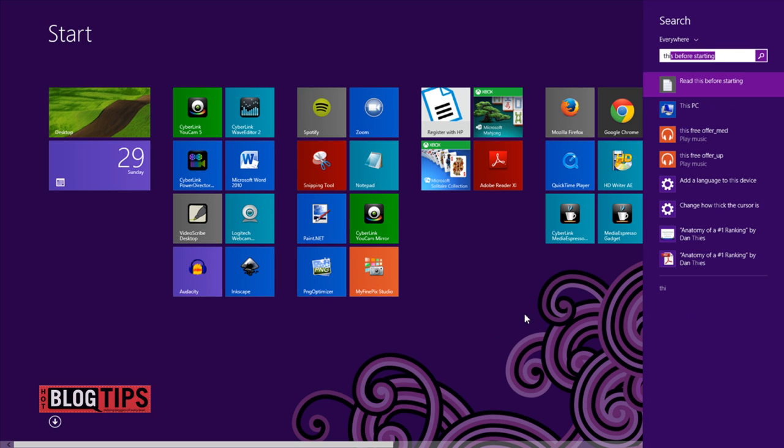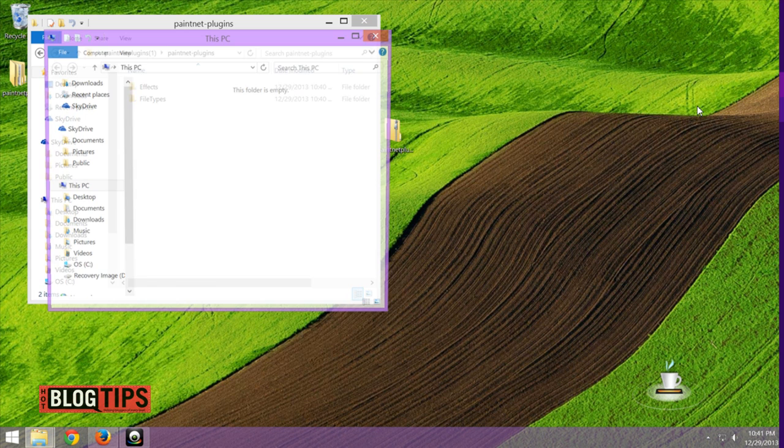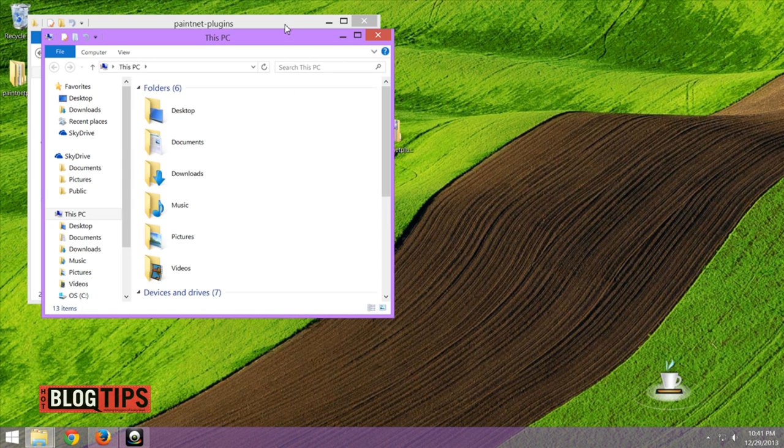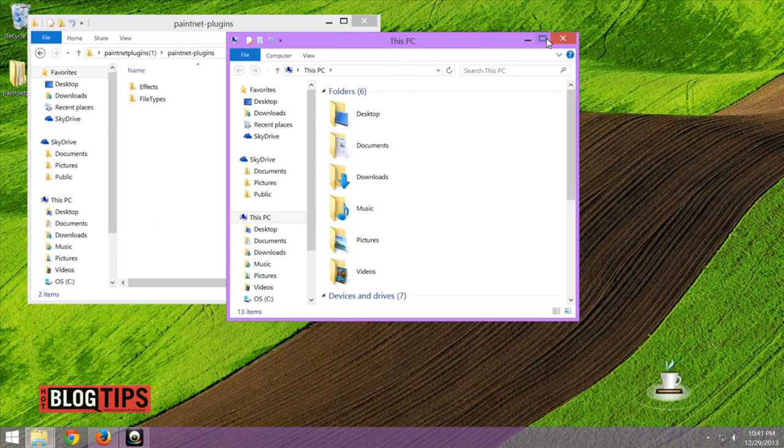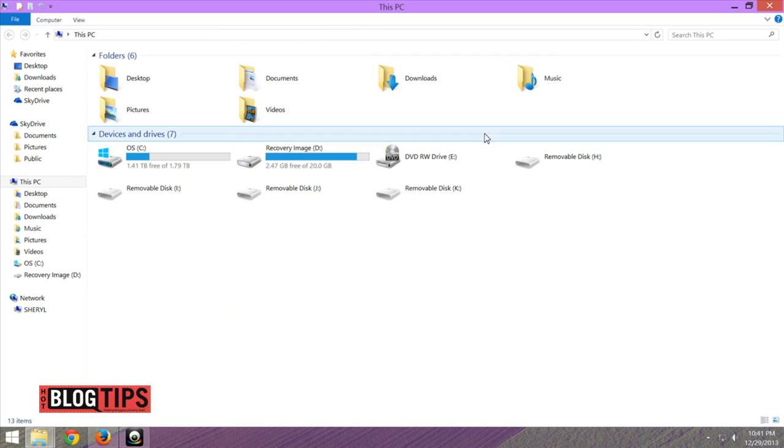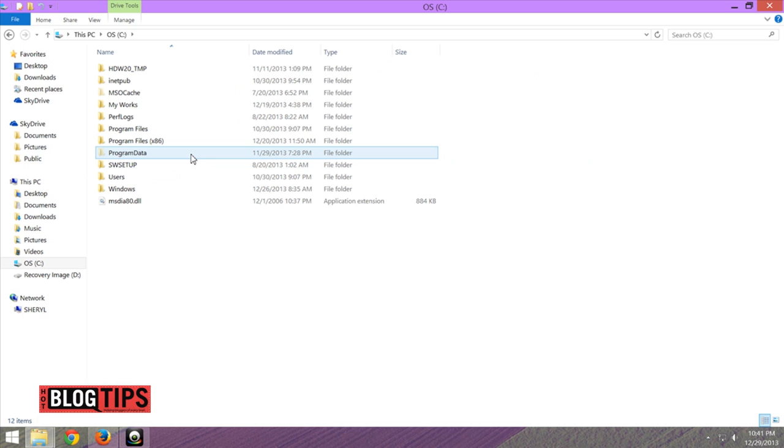If it does, don't worry about it. You'll be able to find My PC, This PC, depending on what you're using. Now you're going to go and open your C drive.